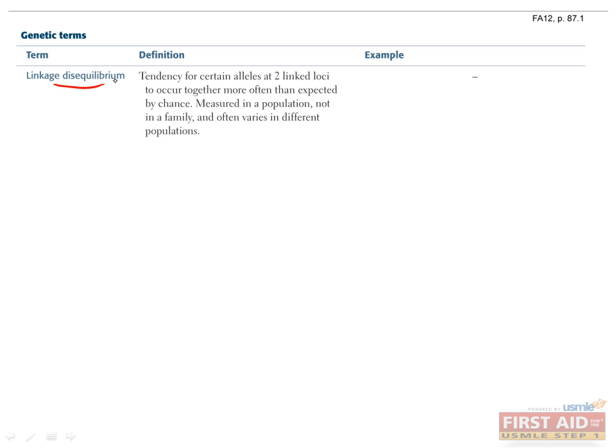Linkage disequilibrium is a tendency for alleles at two linked loci to be inherited together more often than you'd expect by chance. This is a statistical term referring to a population, not to a family or an individual. Linked loci means that the loci, or genes, are in the same chromosome.